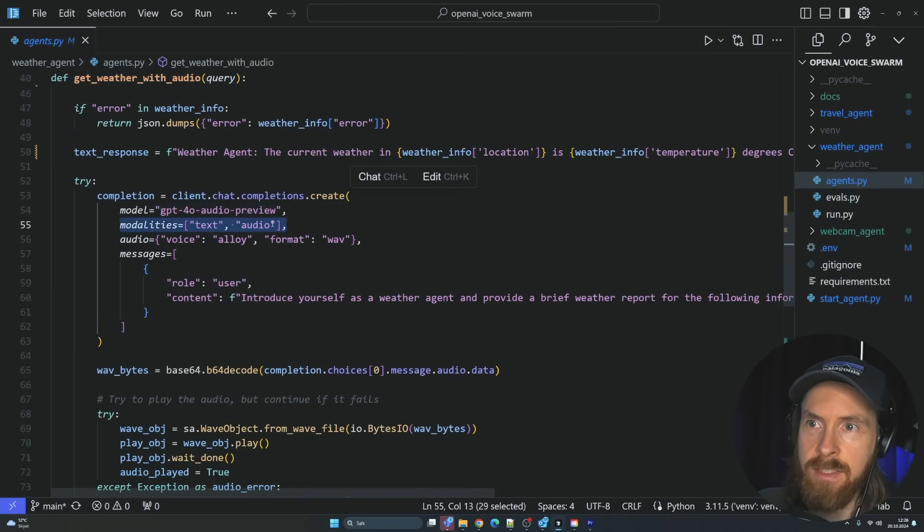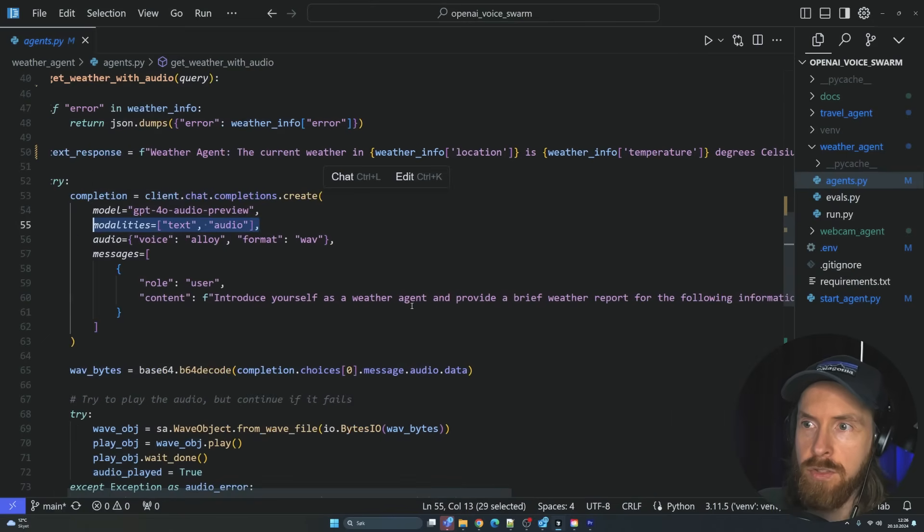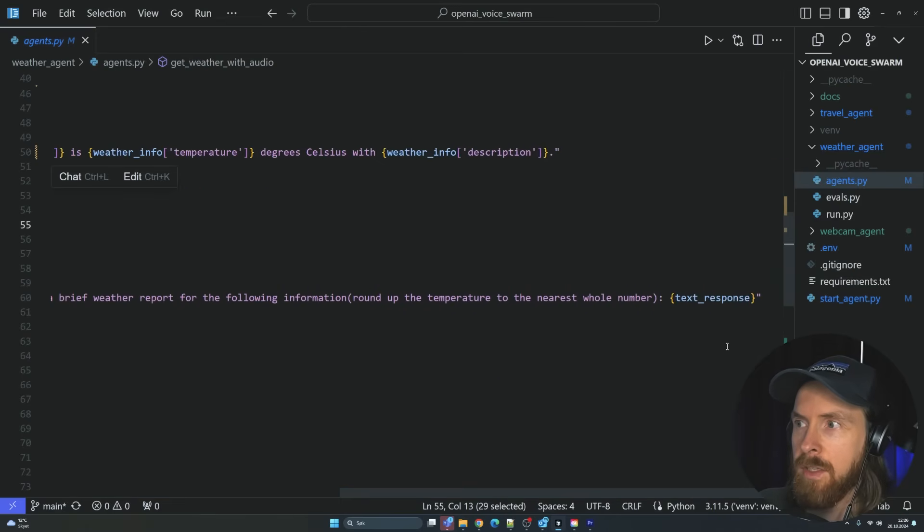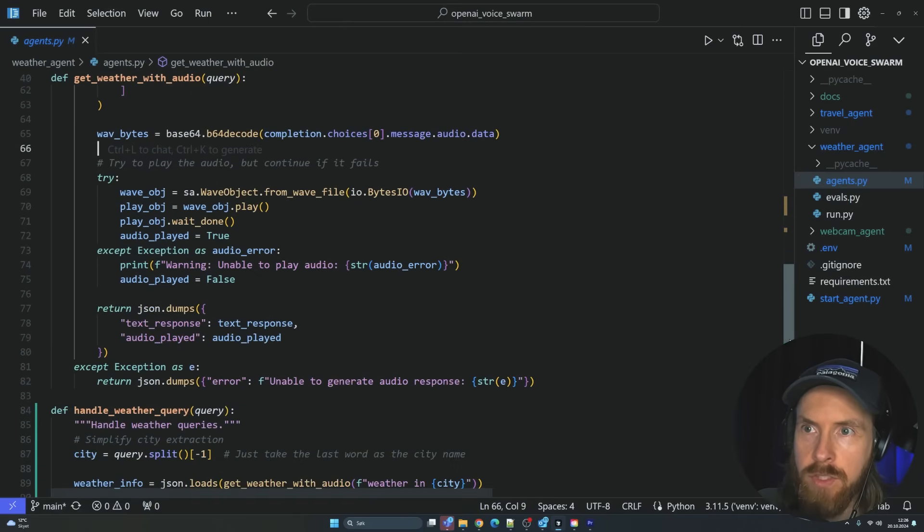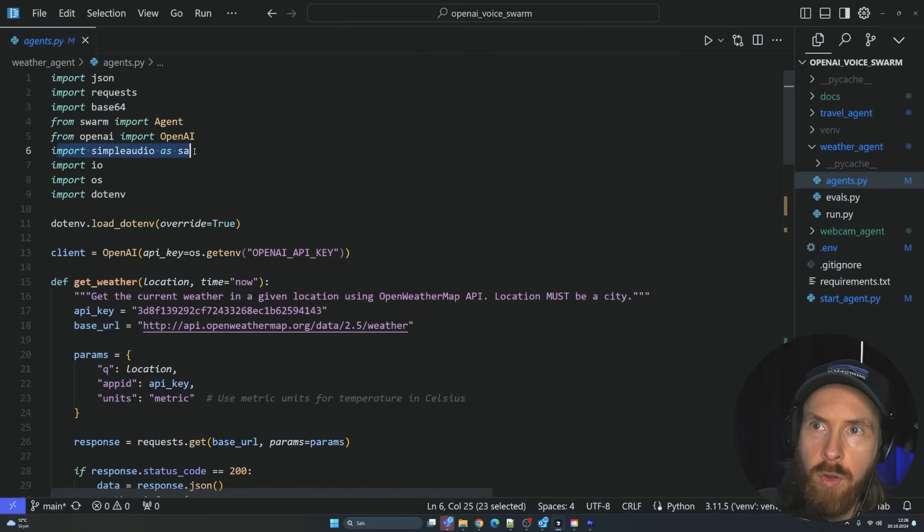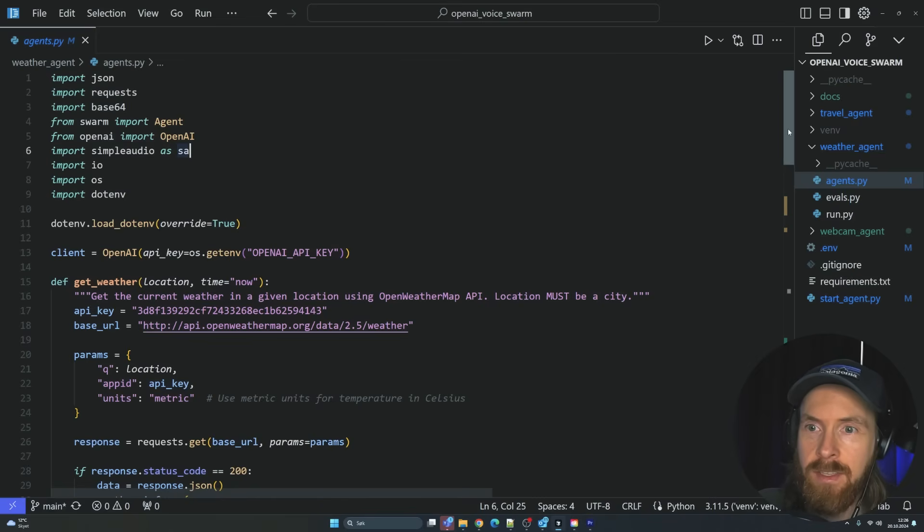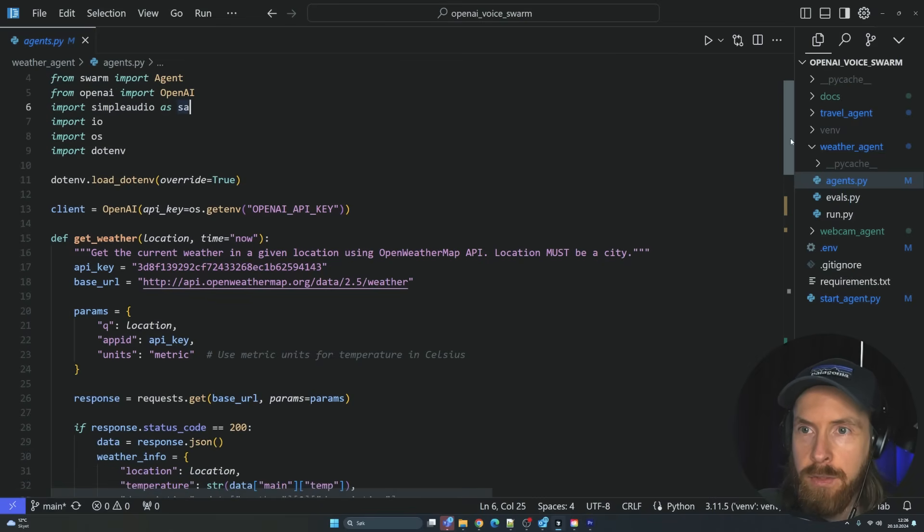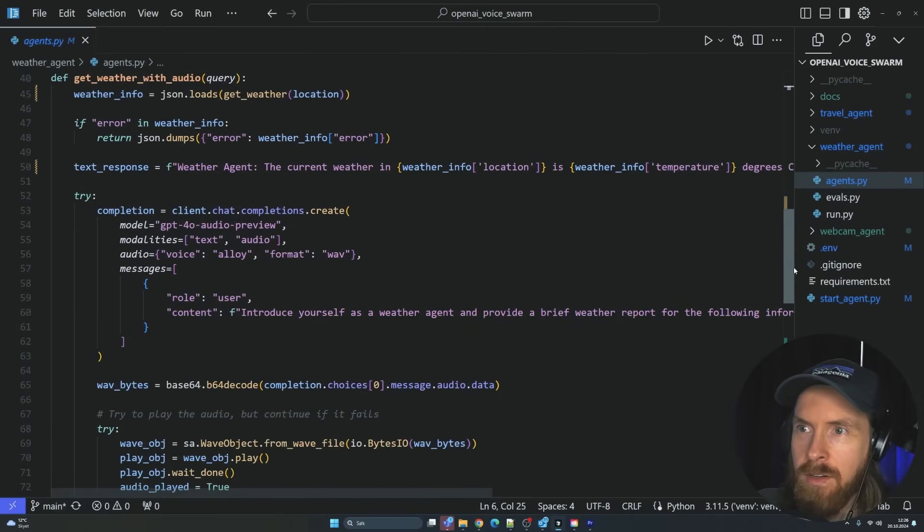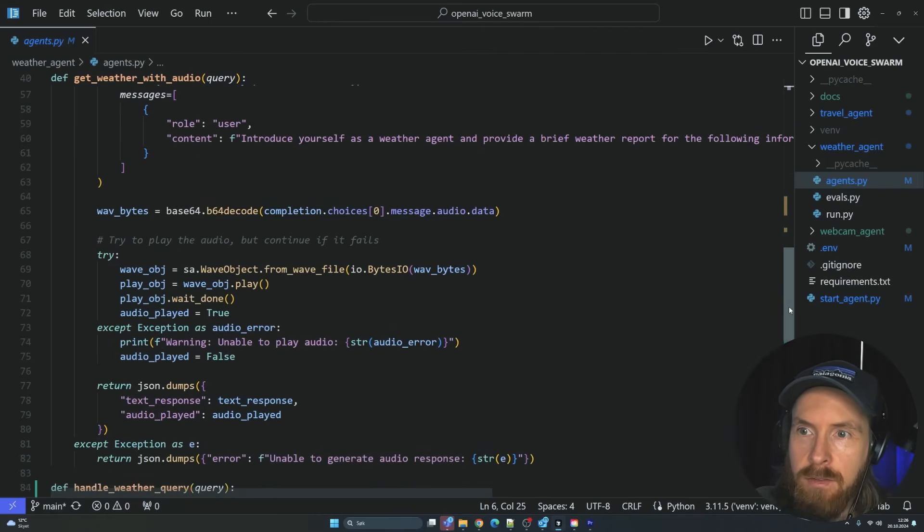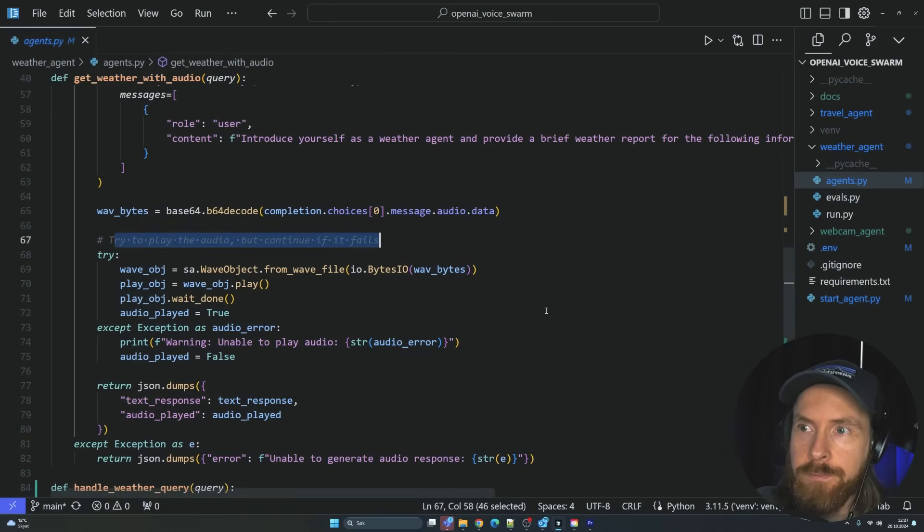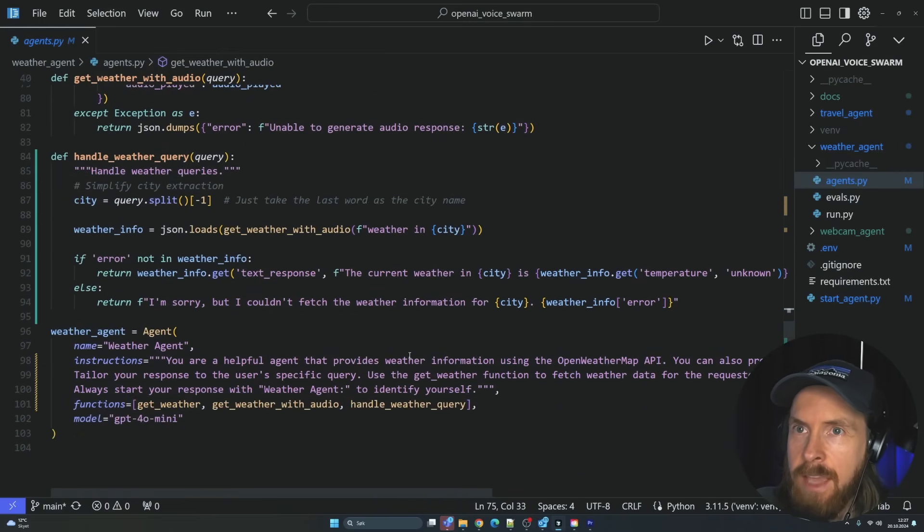And here we have introduce yourself as a weather agent. Provide brief reporting. And we get the text response. And we need something to play the voice. For that I am using simple audio. This will generate a WAV file. And we are just going to play that on the response. It's nothing more advanced than that. But the issue is, like I said, it's so expensive. You can see we are playing it here. Try to play the audio but continue if it fails.